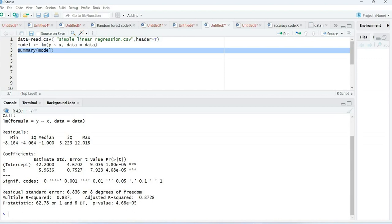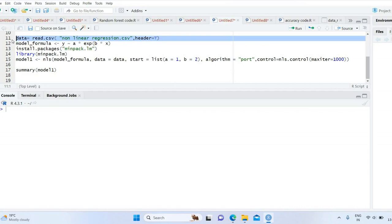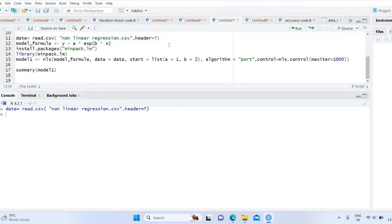Now we move to non-linear regression. First we need to import our dataset, just like in simple linear regression, using the read.csv command. In this dataset we have two variables, x and y, where x represents time and y represents population growth. In this example we want to see how population growth depends on time.